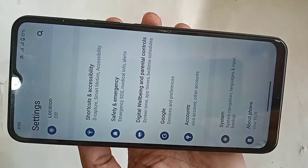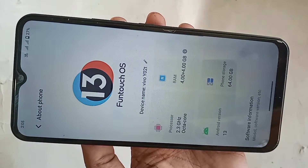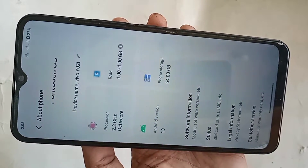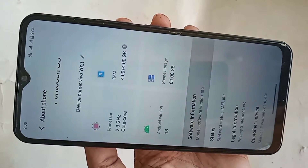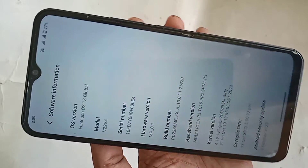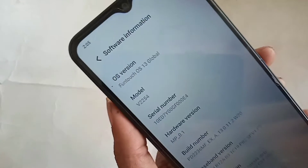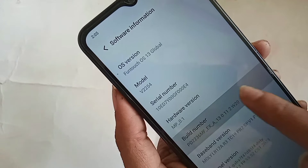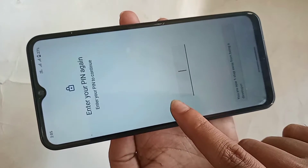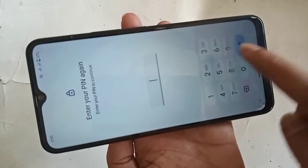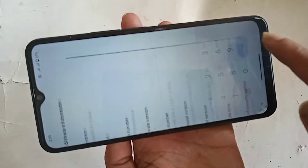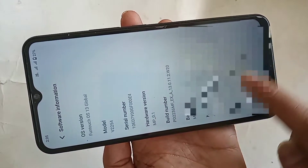When you go to About Phone, scroll down and you can see an option called 'Status and Software Information'. Go to Software Information and click Build Number. When you click Build Number 7 times, then type your phone password and you are now a developer.